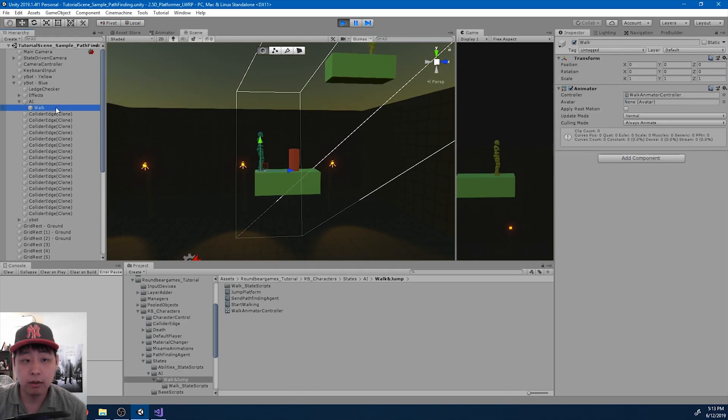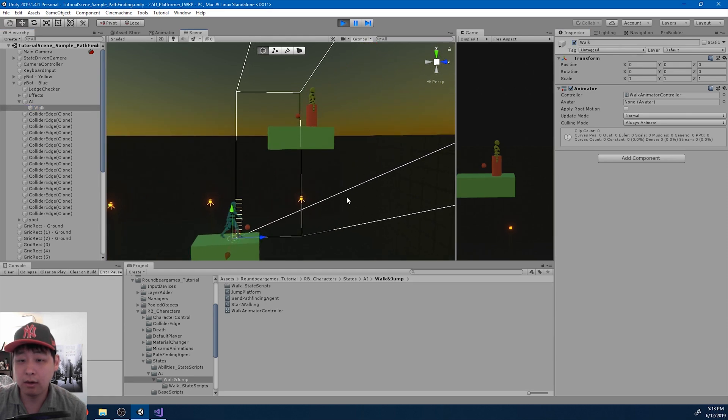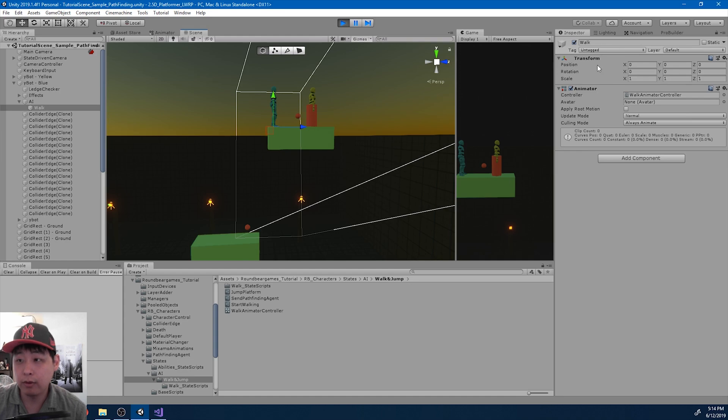If I turn this off and on again, I think we should go to the next platform. Do it again, we get to the player.